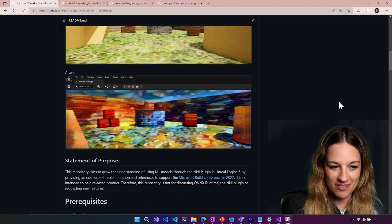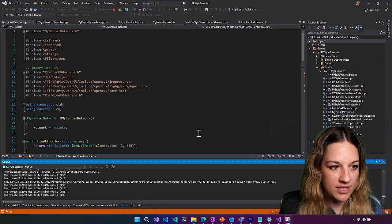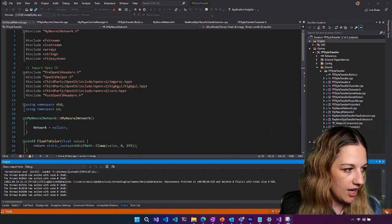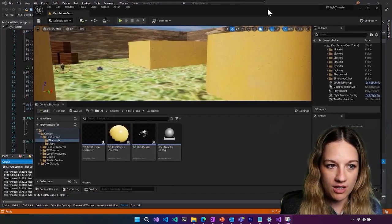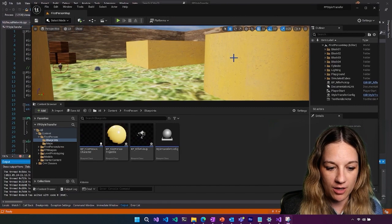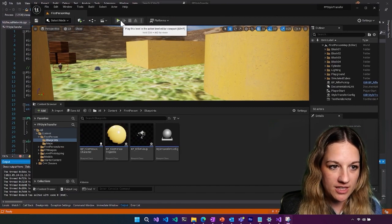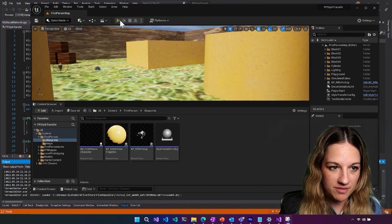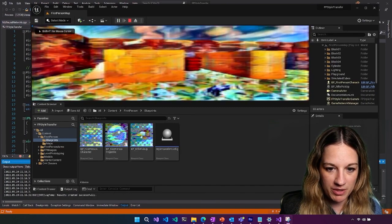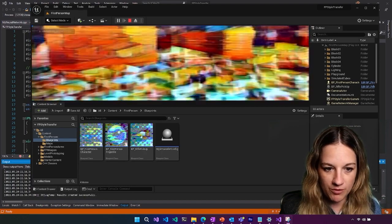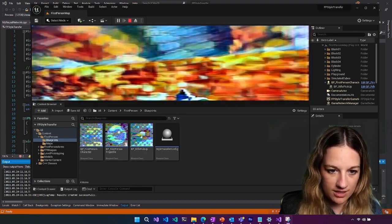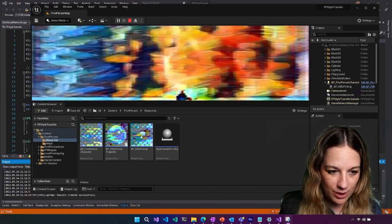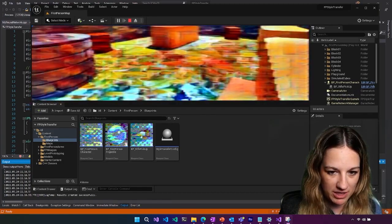So I already have this project locally and I already have hit run and I have my Unreal editor up. So if we were to take a look at this, if I hit play, you're actually going to see this happening real time. So this is what we're going to be building and I can move around with normal game controls. If you look at the sky, you can see the sky looks just like the painting.